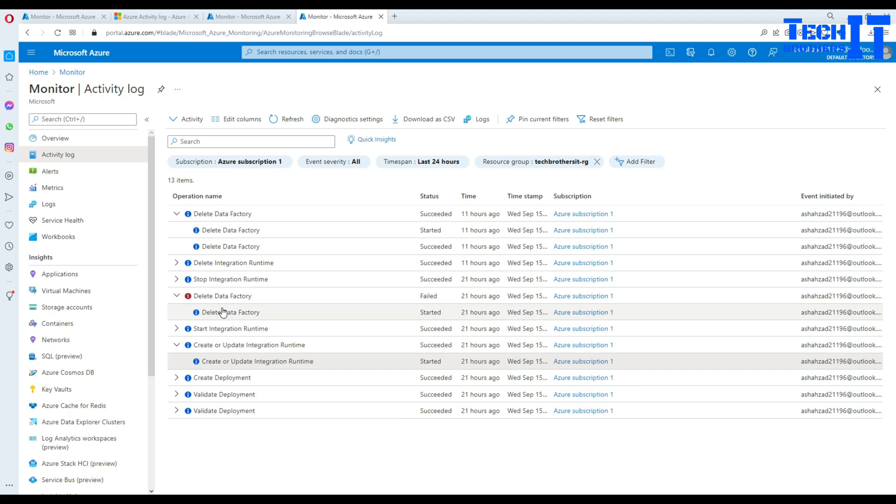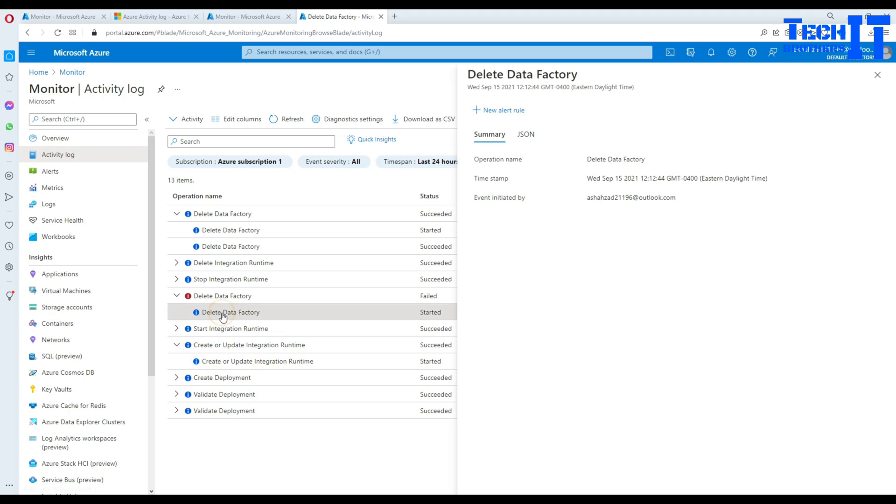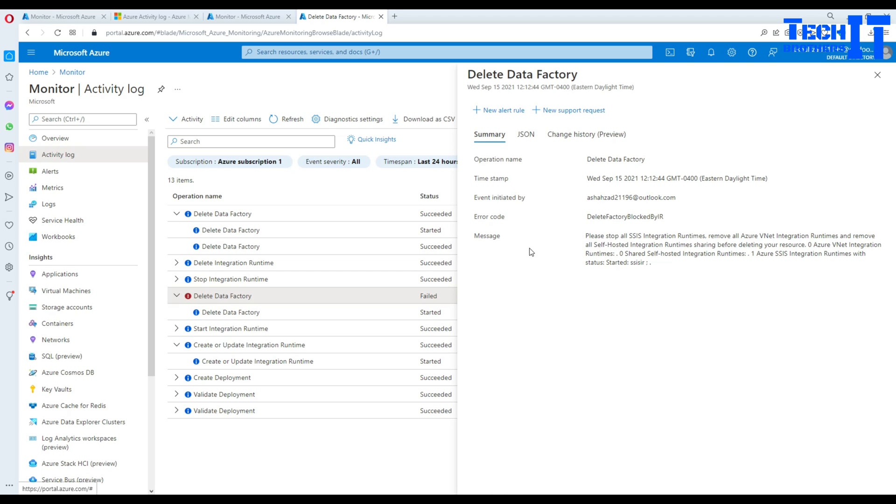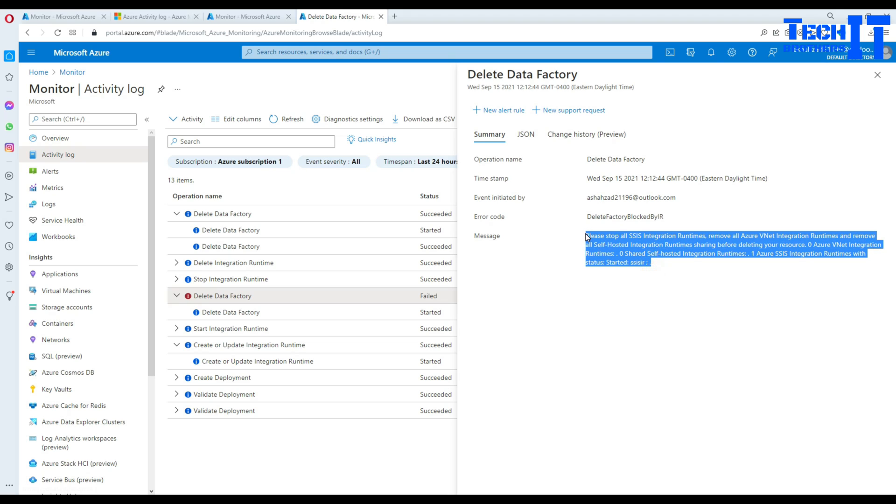So here is the error. I tried to delete the data factory and it was giving me an error because it had SSIS IR integration runtime and it was using some VNet. So I had to delete that nested resource first and then I was able to delete the data factory. That's why I got this error and you can see the errors here in the red kind of icon right there.